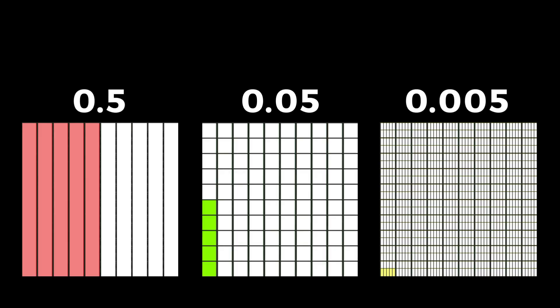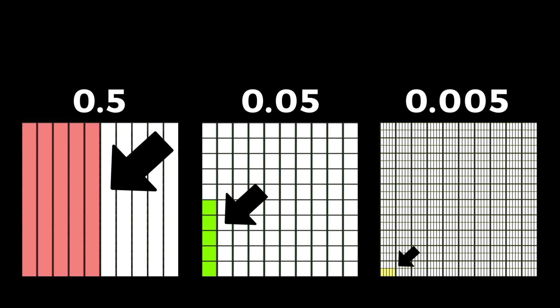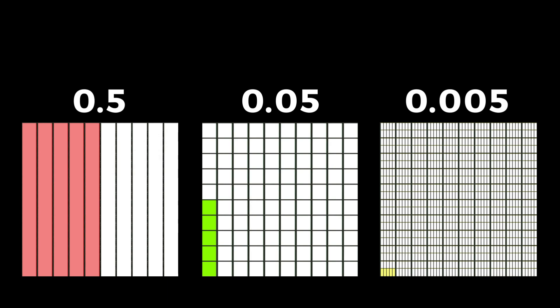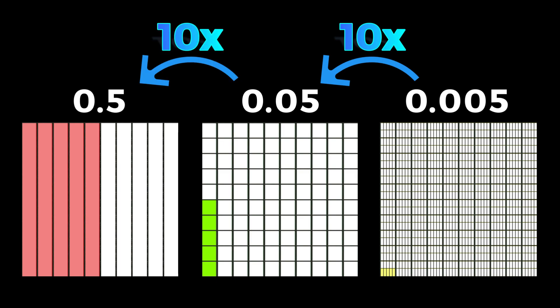If we put these decimals next to each other to compare them, we can see that the values get smaller and smaller as the number moves further to the right of the decimal point. To be exact, hundredths are 10 times larger than thousandths, and tenths are 10 times larger than hundredths.